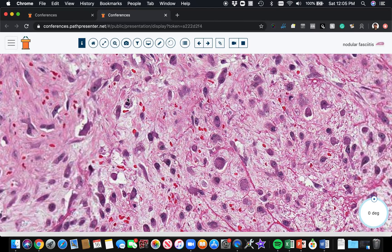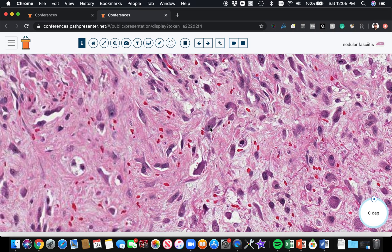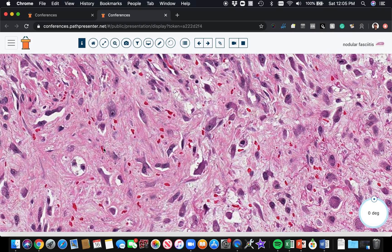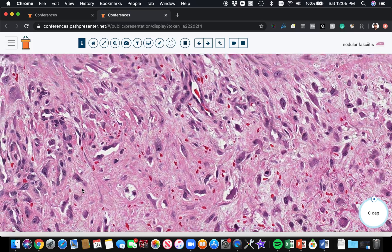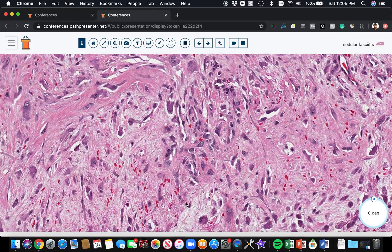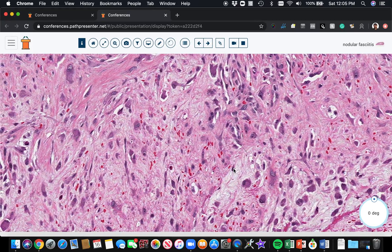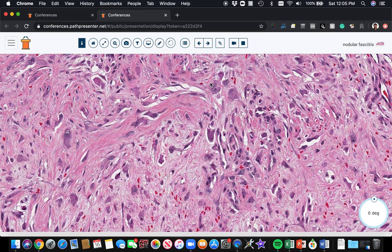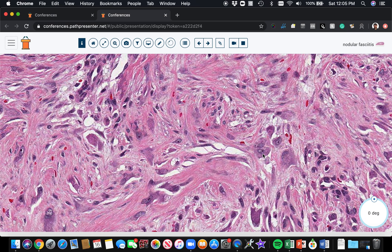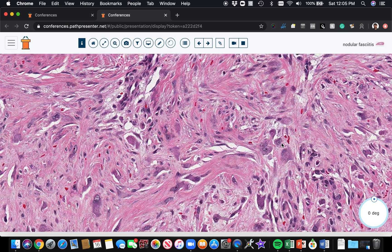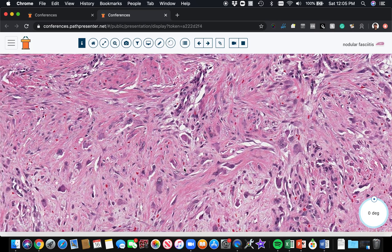Look at these big, plump, round cells that have large, round nuclei and prominent nucleoli. They look like little eyeballs staring back at us — kind of scary looking. These have been called ganglion-like cells. They look kind of like the ganglion cells you see in a nerve ganglion. But in this case, they're actually a variation of fibroblast or myofibroblast, and they're just scattered around here in a lesion that otherwise looks like nodular fasciitis.